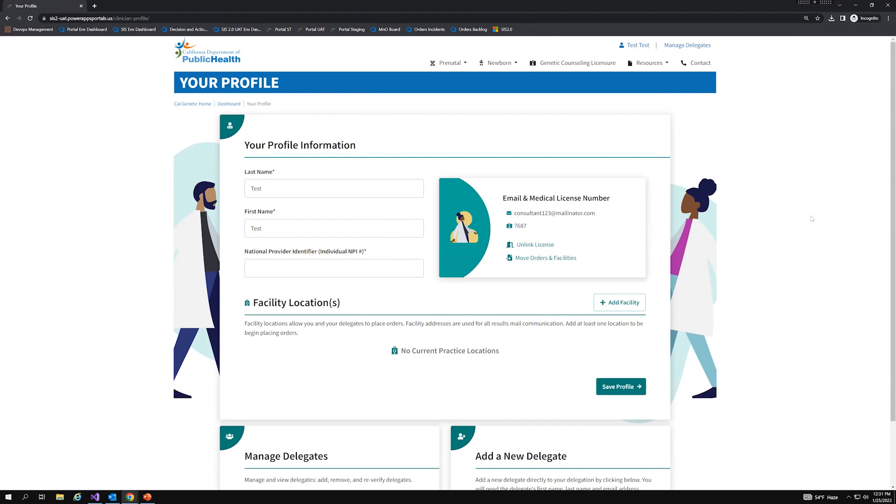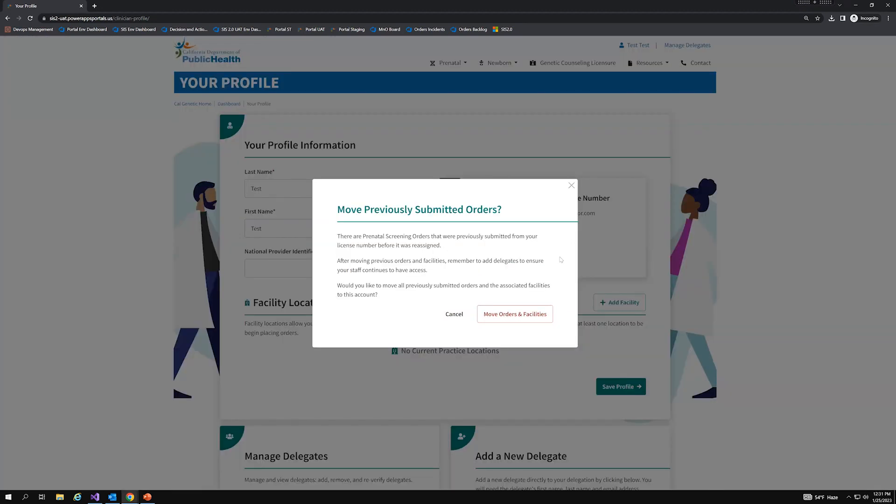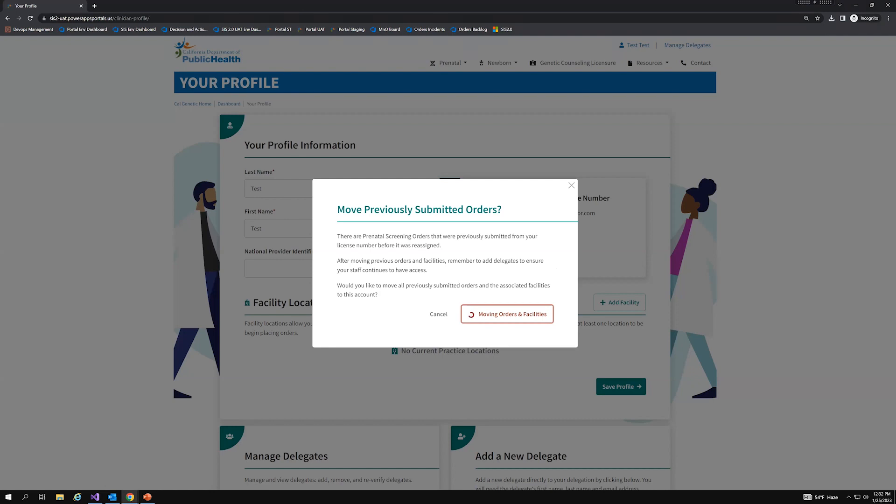So if I want to see all of those orders that were submitted that were associated to my license number so that way I can still track all of those orders for my patients, I can click on the move orders and facilities button that's on the same card as the email medical license number. So clicking on this would display a pop up that reads, there are prenatal screening orders that were previously submitted from your license number before it was reassigned. After moving previous orders and facilities, remember to add delegates to ensure your staff continues to have access. Would you like to move all previously submitted orders and the associated facilities to this account? So I'm going to go ahead and click on the move orders and facilities button. And it'll take a couple of moments here as well as it migrates all of those orders and facilities to my account.